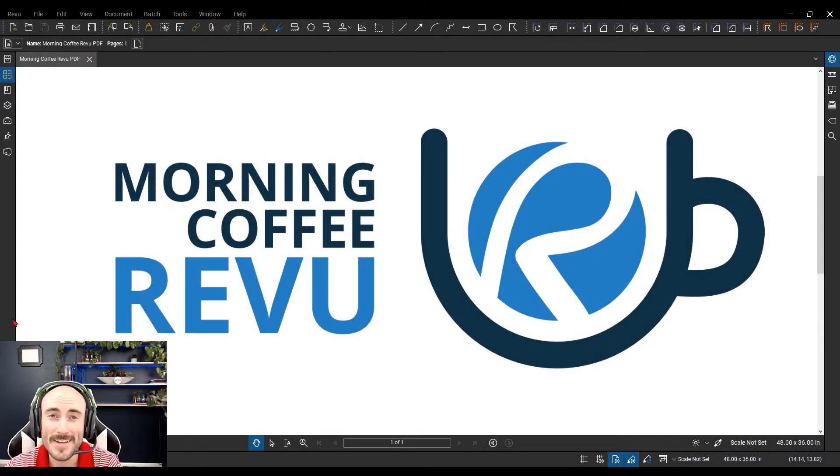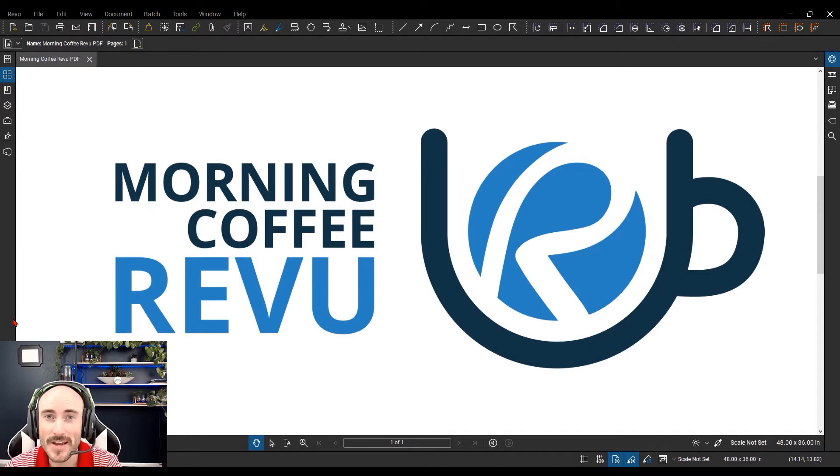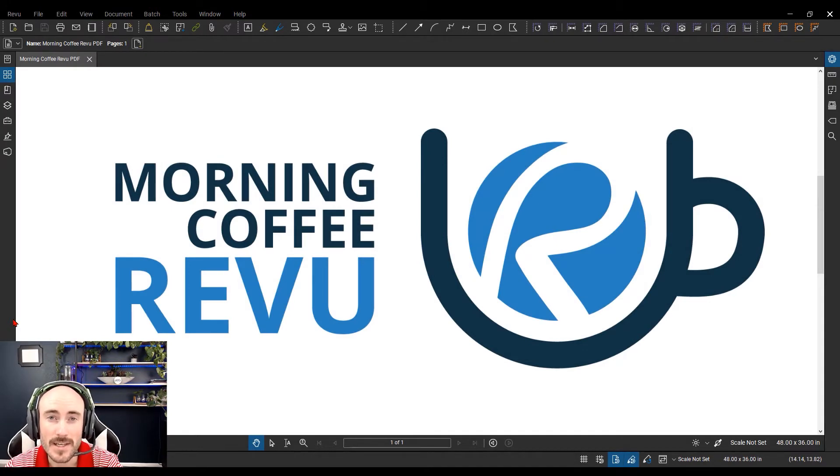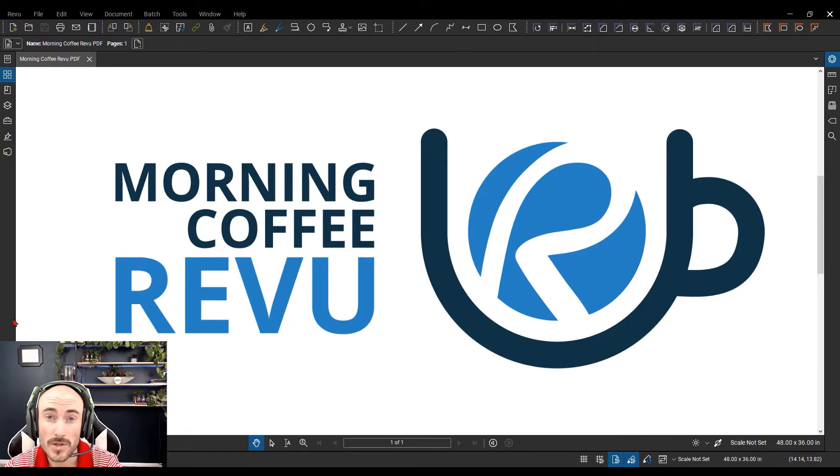Hello, everyone. Michael Echave here from the Morning Coffee Review series, here to give you a quick tip on customizing your toolbars.